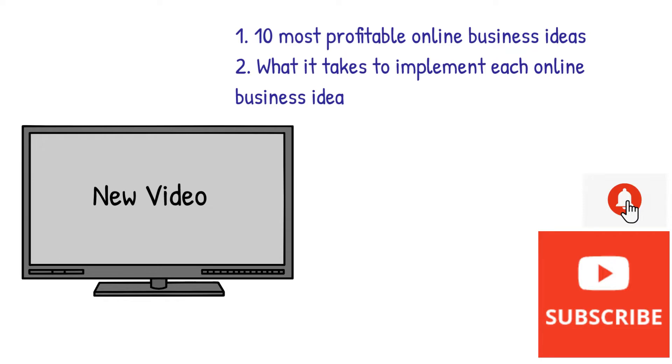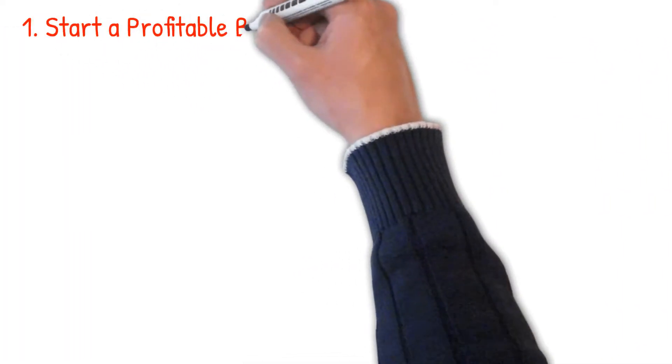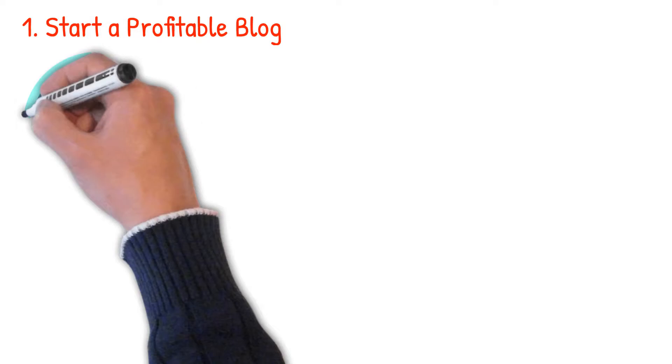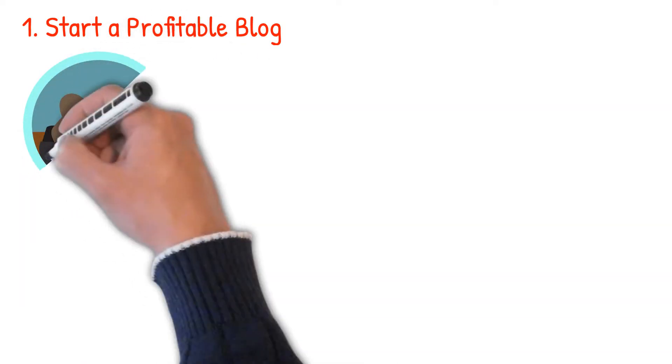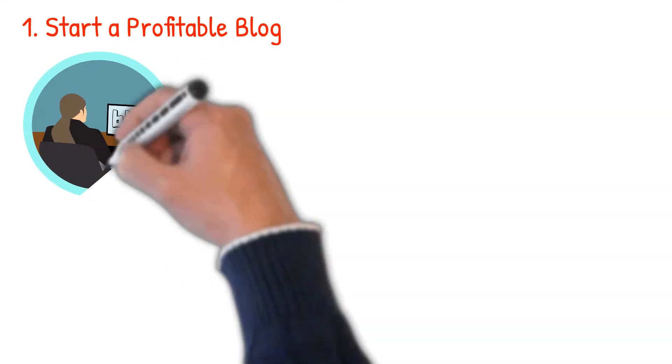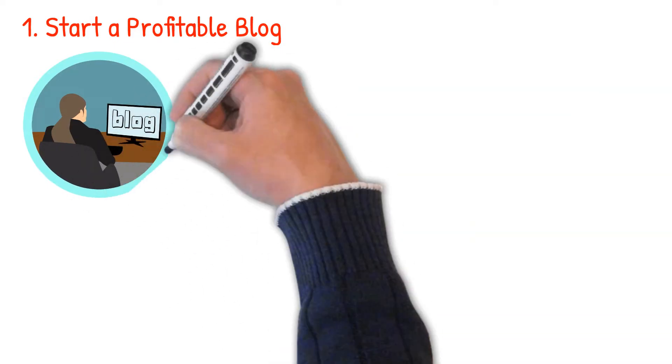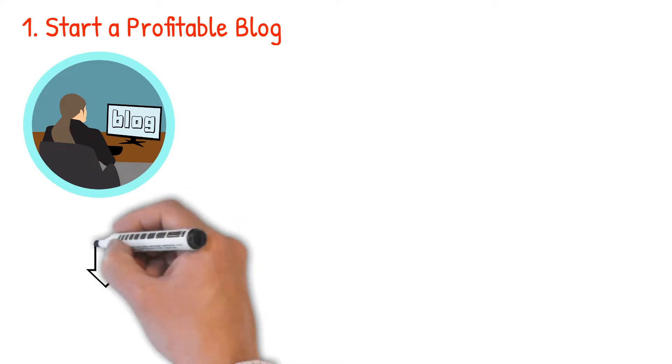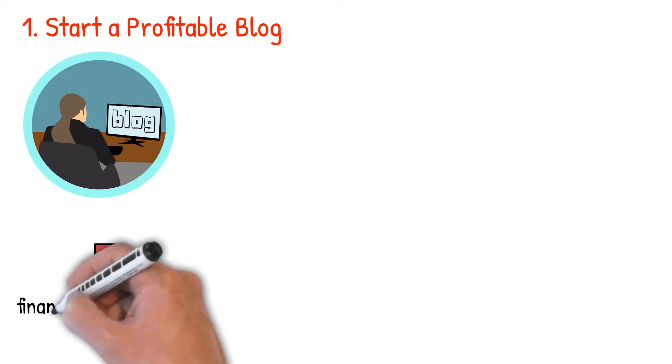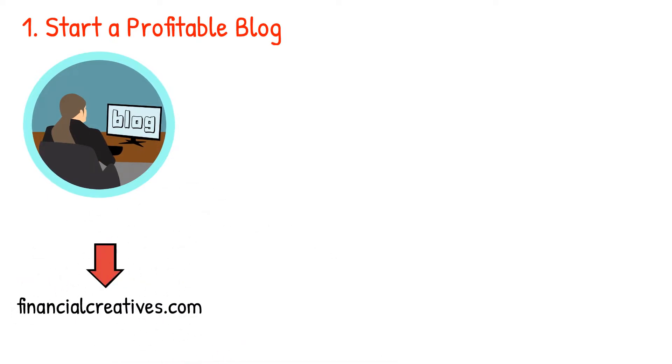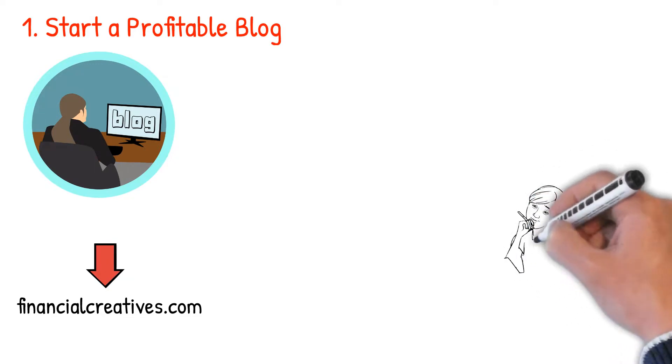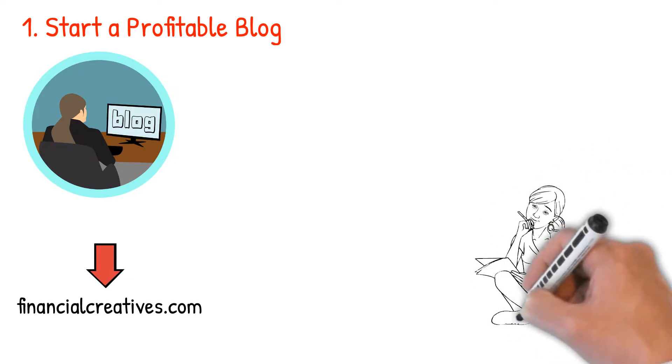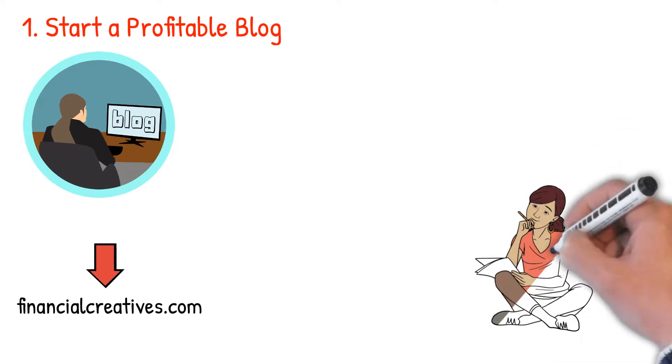So let's get started. Number one: start a profitable blog. Blogging is my favorite online business idea. So what's a blog? A blog is a regularly updated website that you can use to share meaningful and informative content to your readers. My blog, for example, allows me to share about online jobs and business ideas and other different ways of making money.